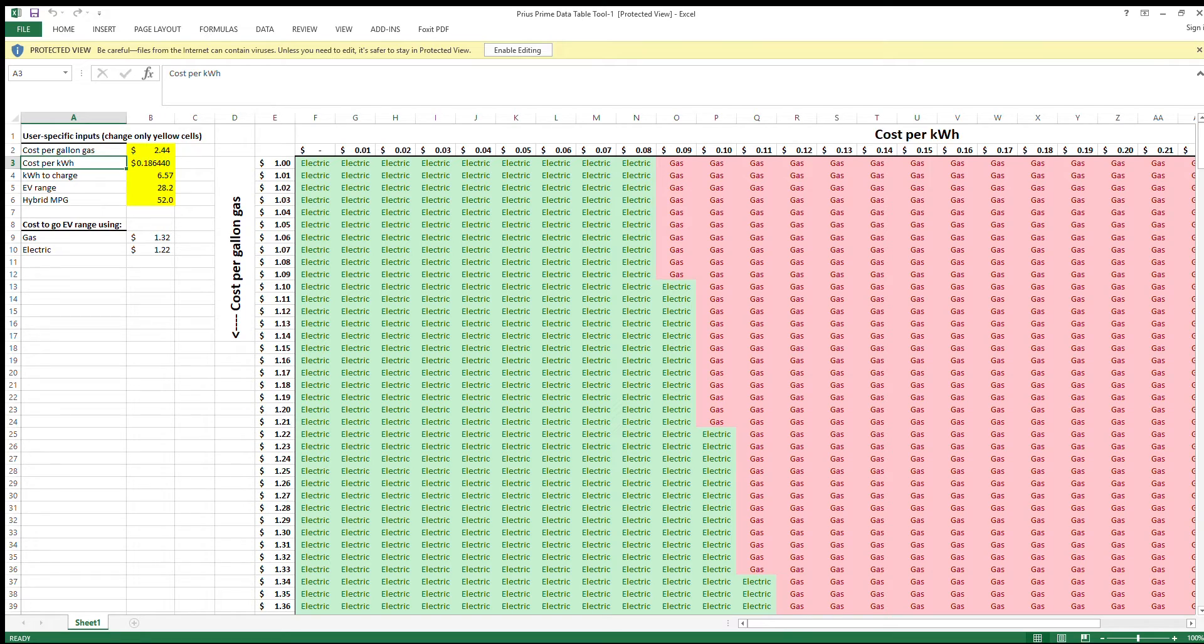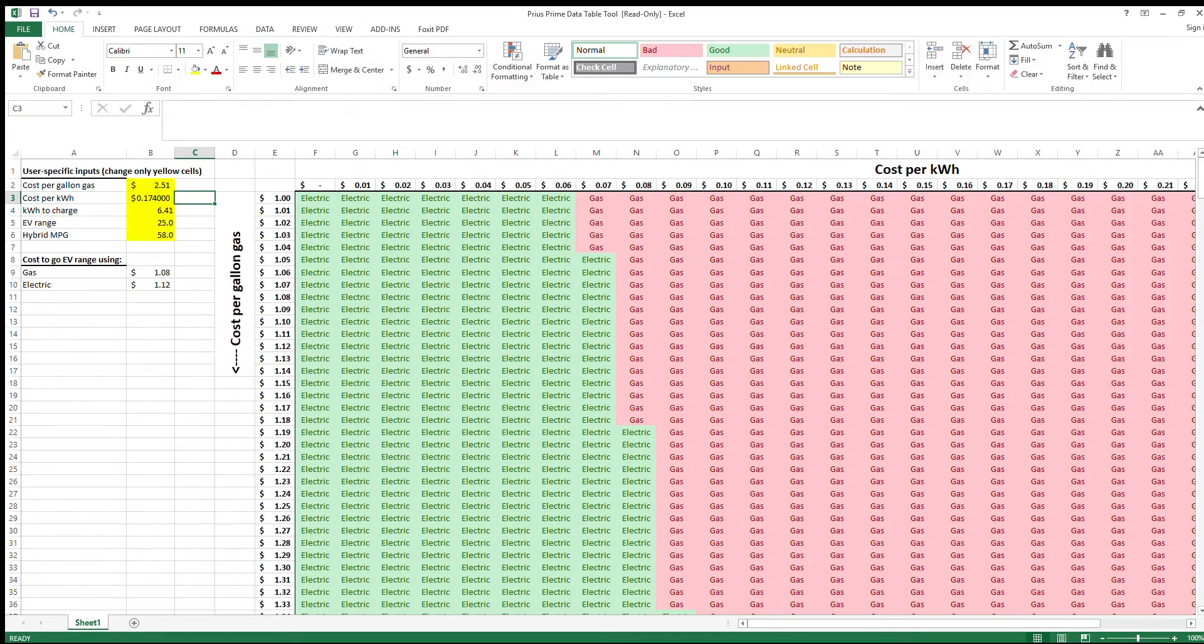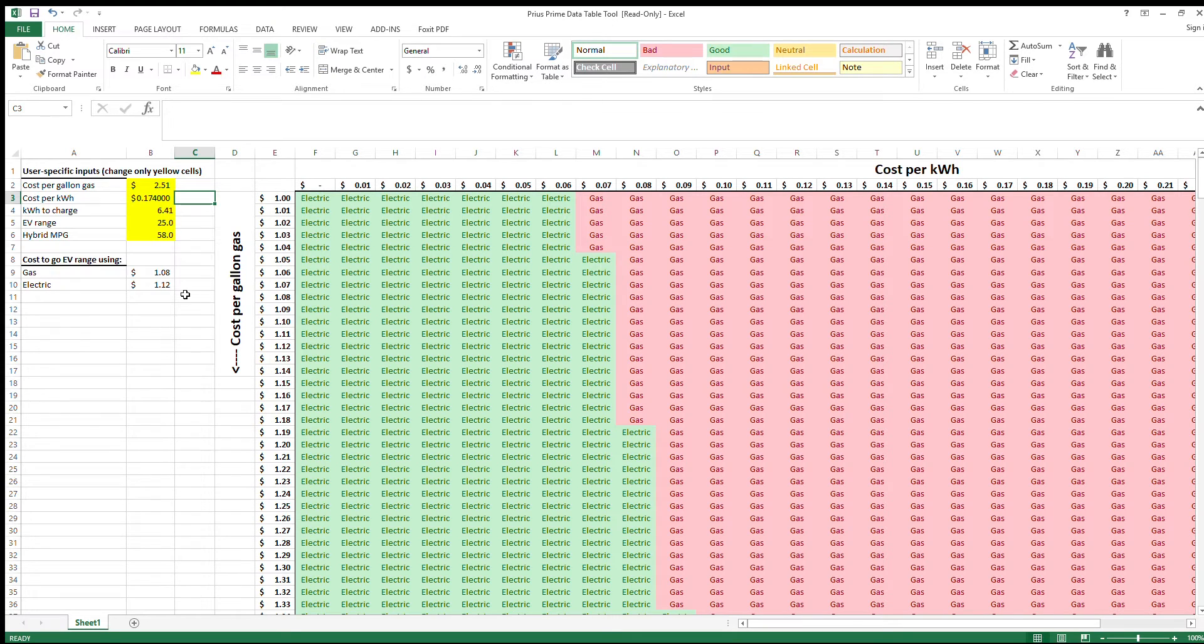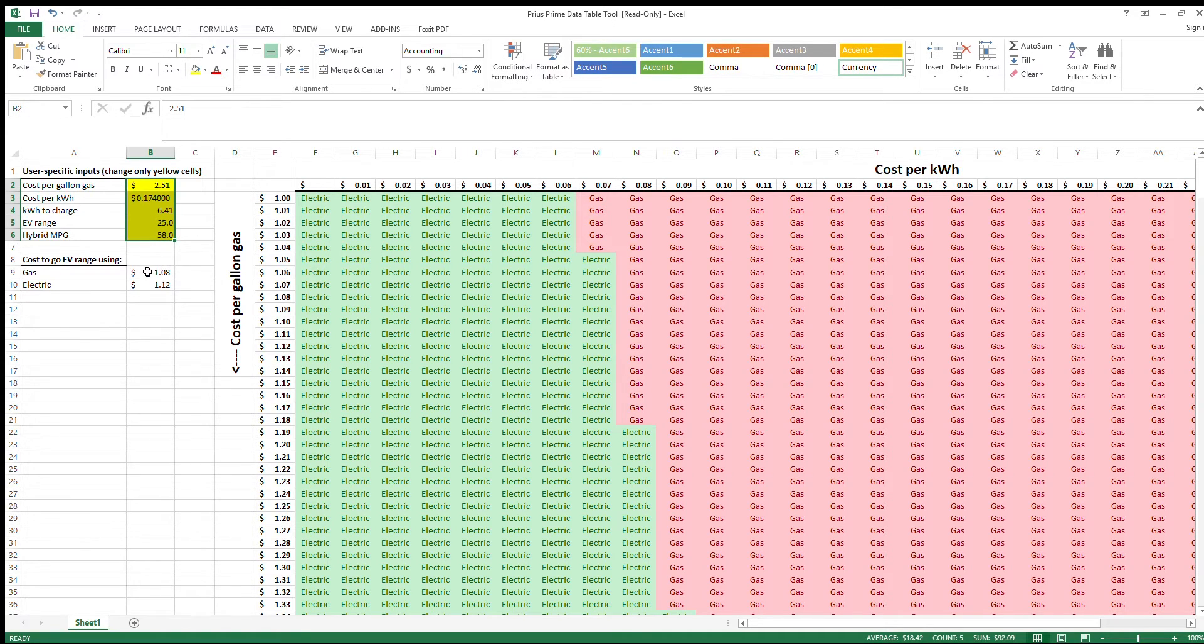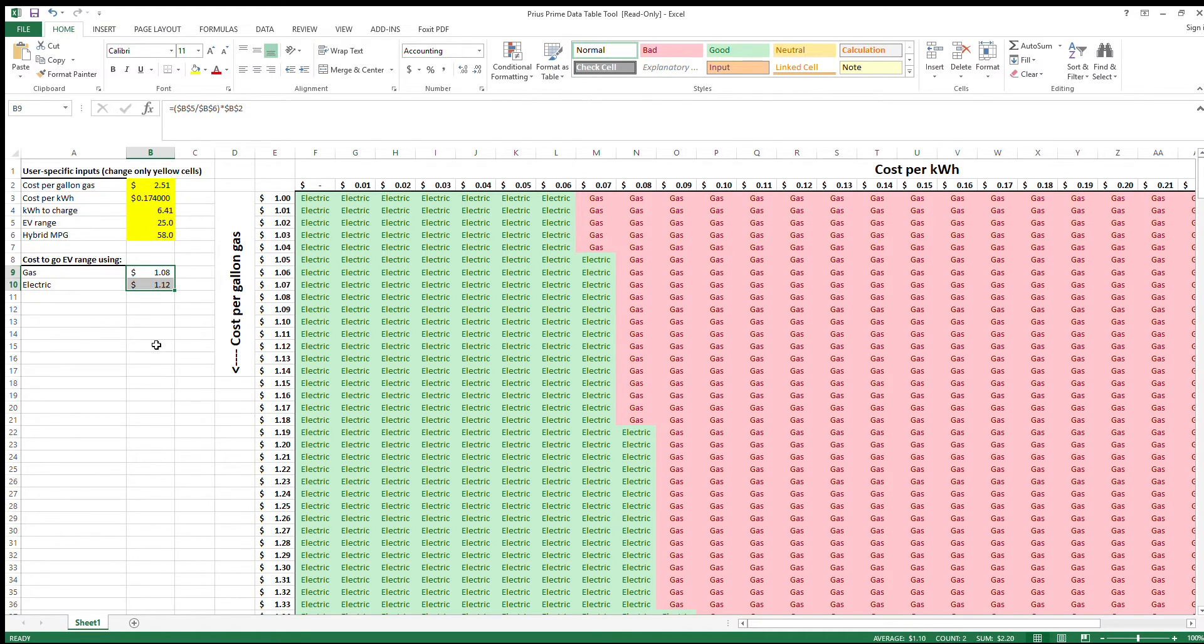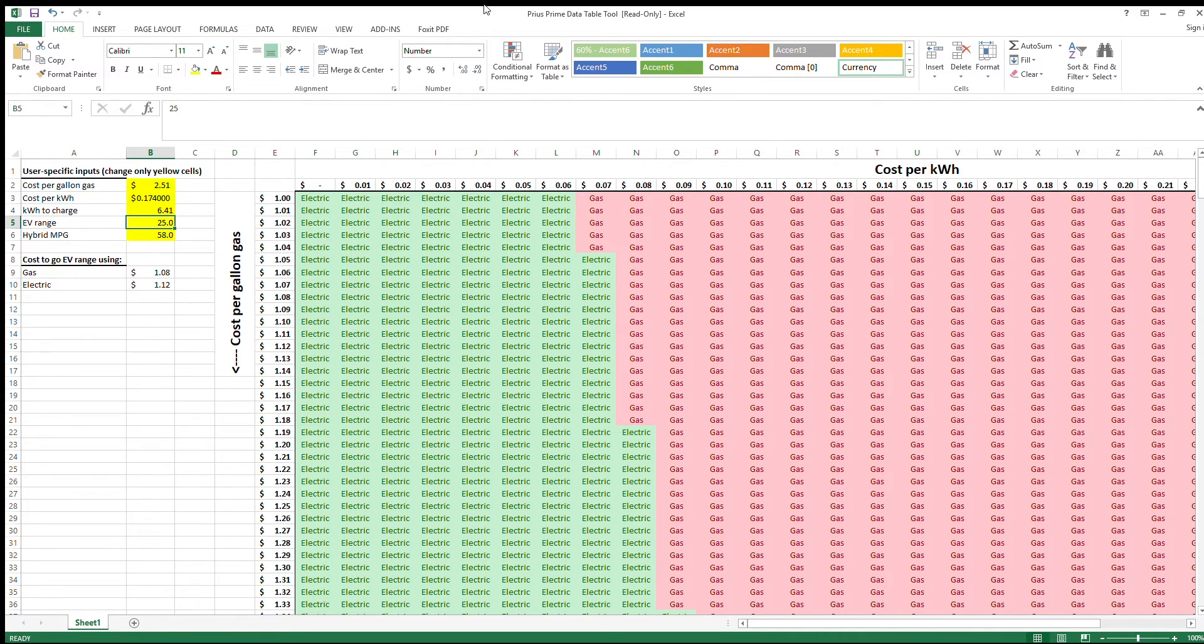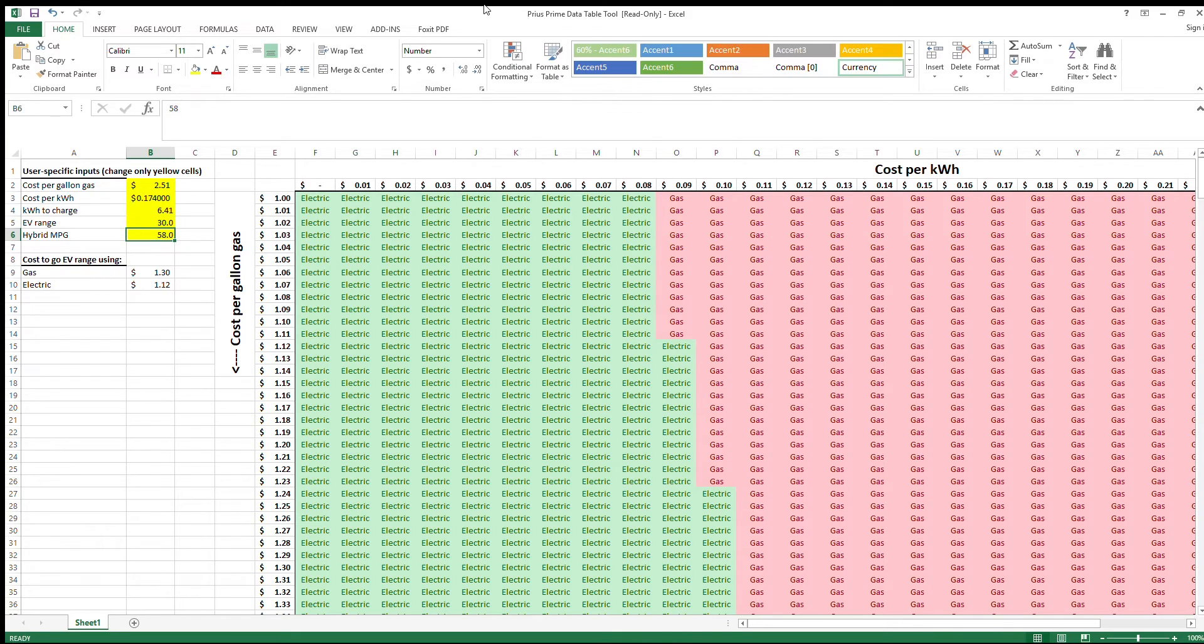In this sheet, there's two things happening: there's the stuff on the left and the data table on the right. The stuff on the left—if you just update the cells in yellow for your application, it will impact these right here. Now this is the cost to go the EV range. Let's say your EV range is not 25 miles; you're able to average 30 miles for EV range and you